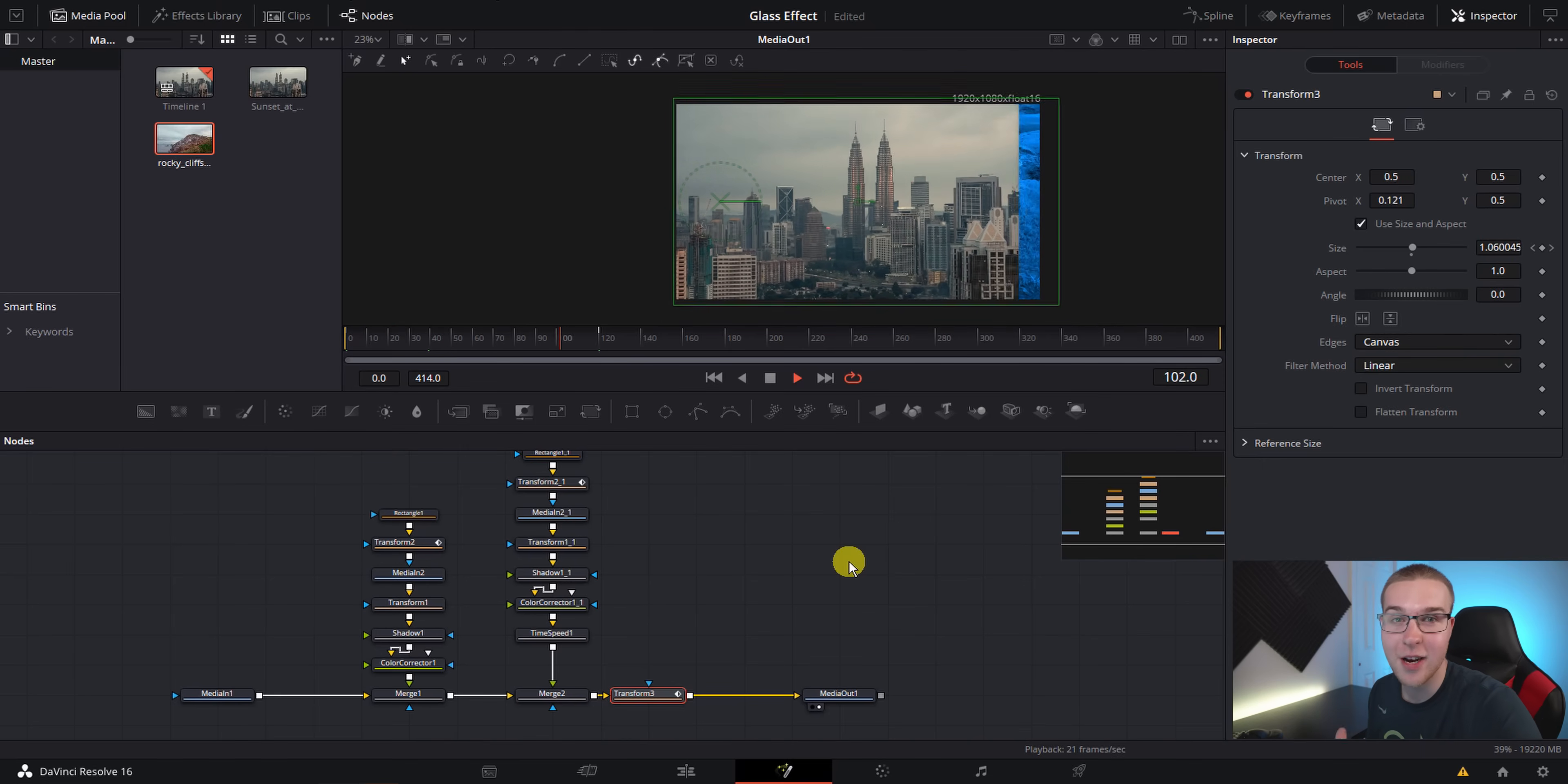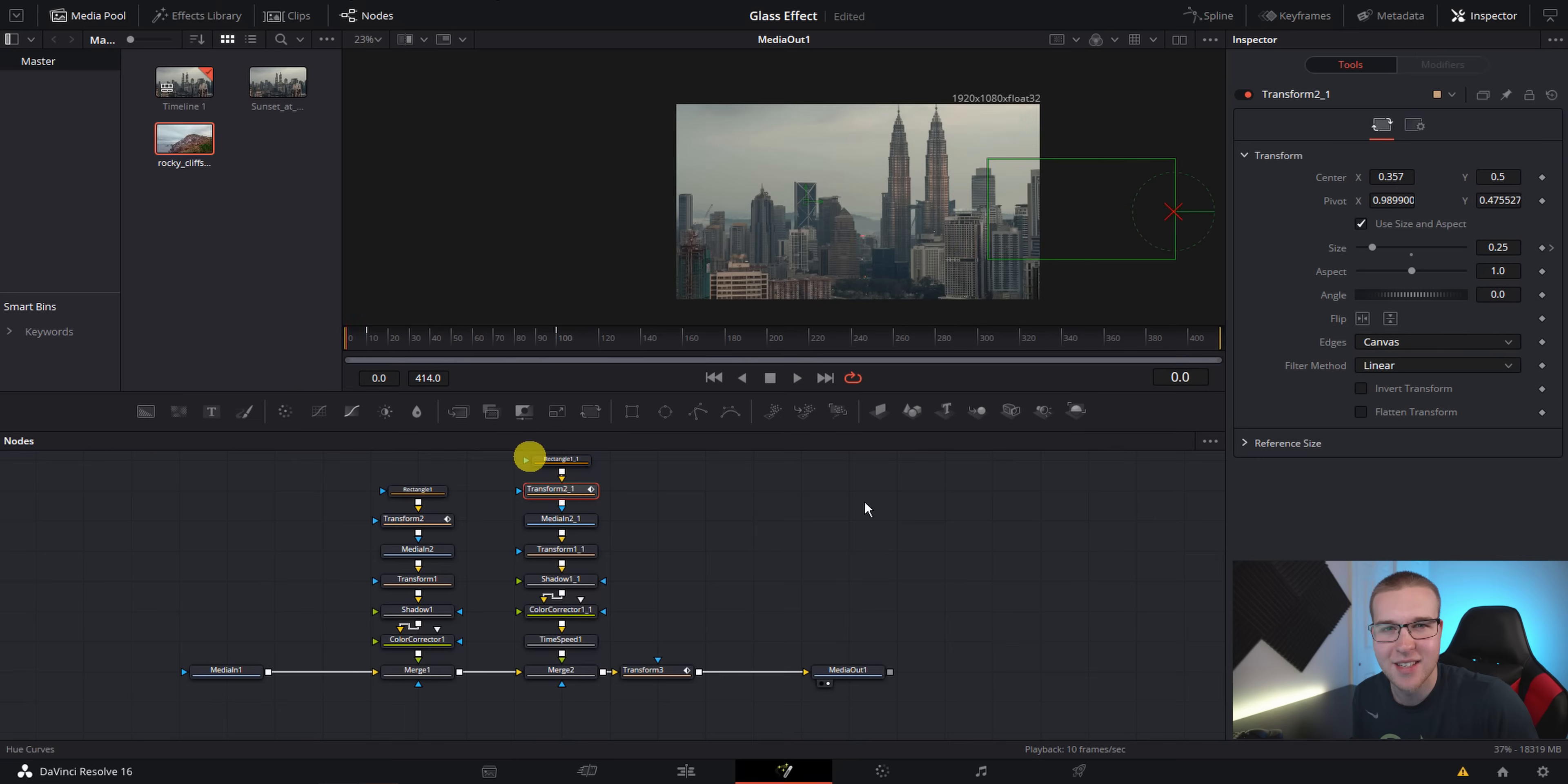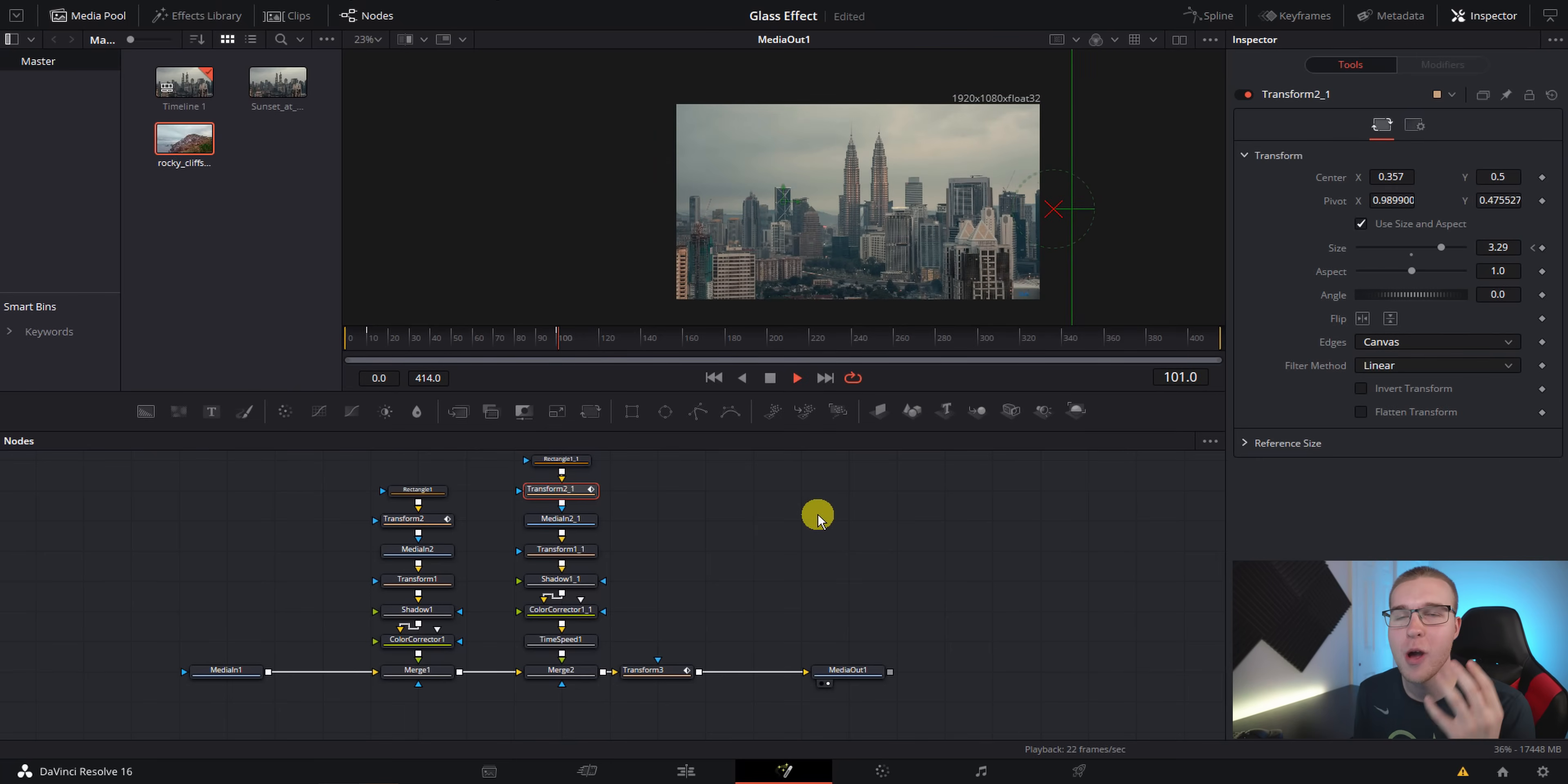And finally, if you want to change the direction that this glass effect is coming in from, you can just go ahead and grab the pivot point and move it to the area that you want it at. And now look at the glass effect comes from the other side. It's so cool. And you can do so many things with it.